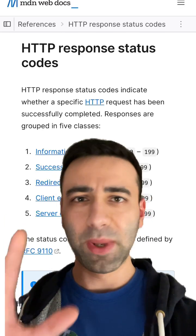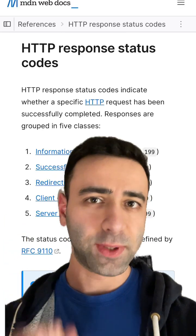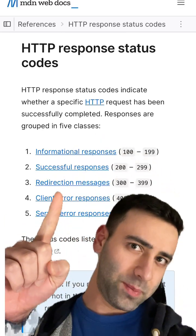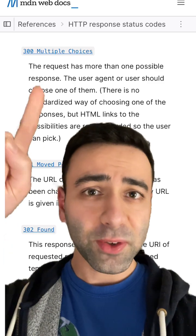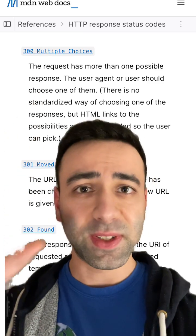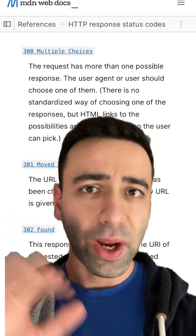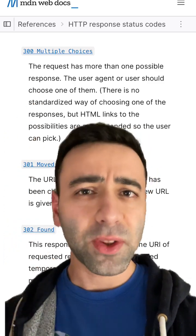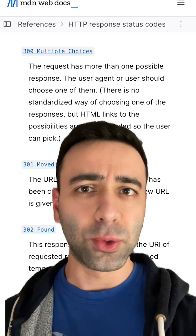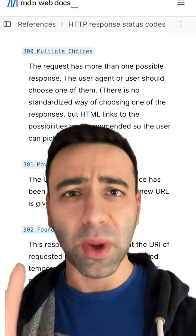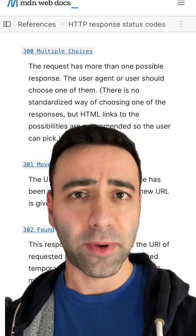Let's learn some new HTTP status codes. This time, redirection messages. 300 Multiple Options is sent from the server to the user agent whenever the user has to choose from multiple options — for example, multiple formats of a file.